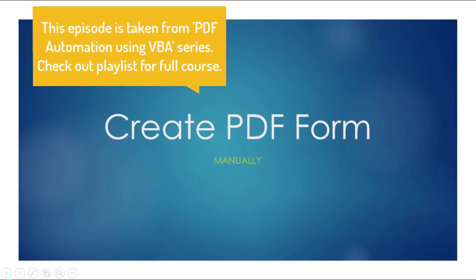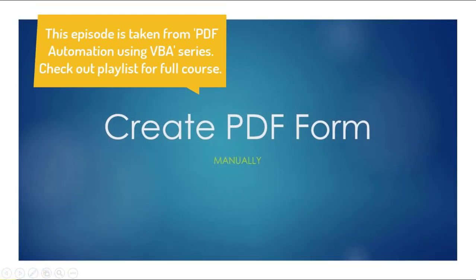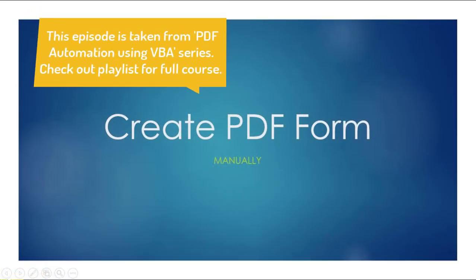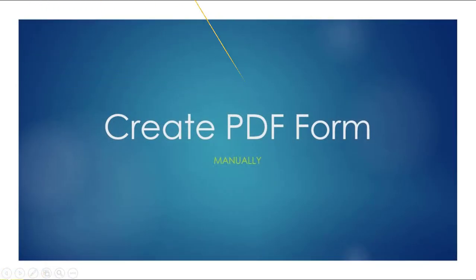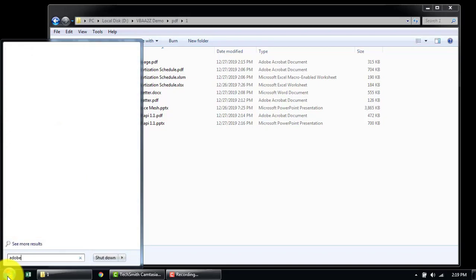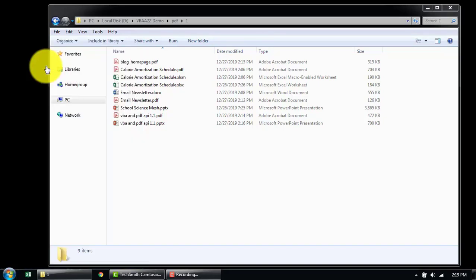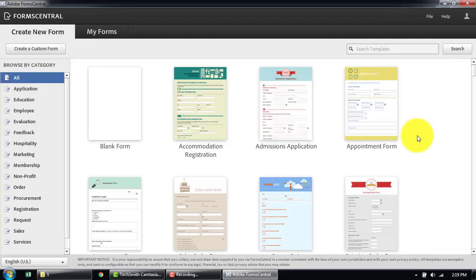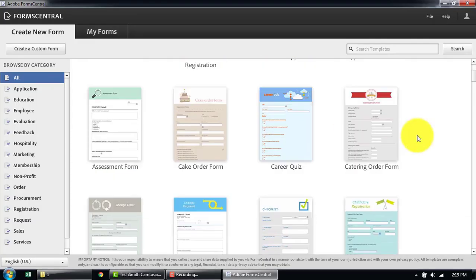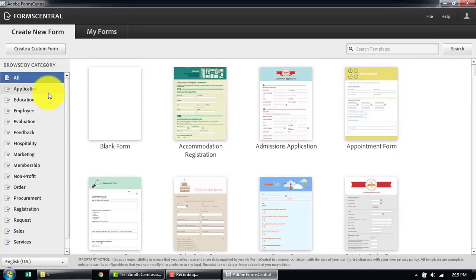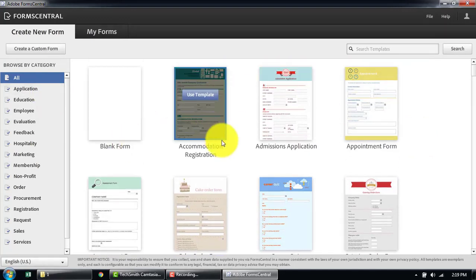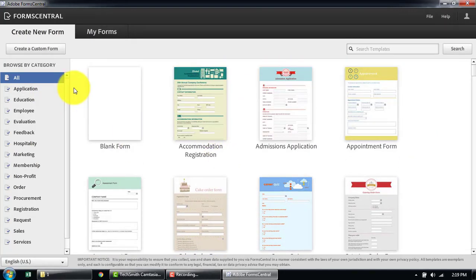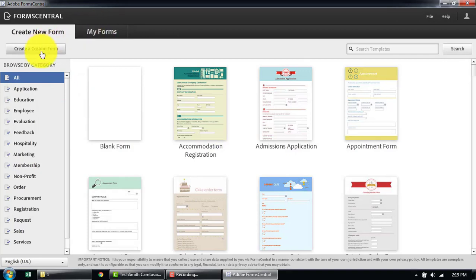Let's learn how to quickly create a PDF form. Starting off in Adobe Form Central — once you open it, you'll see a wide variety of forms that you can utilize to replicate a form. It's very simple to create them. For now, let's create a custom form.